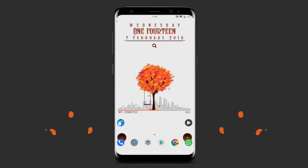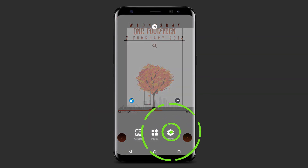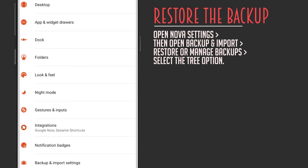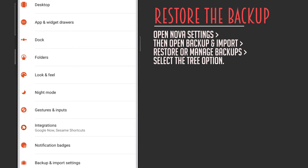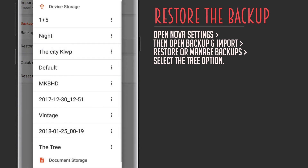Now go back to your home screen and open the NOVA settings, go to the backup and import settings option, then go to restore or manage backups, and choose the tree.